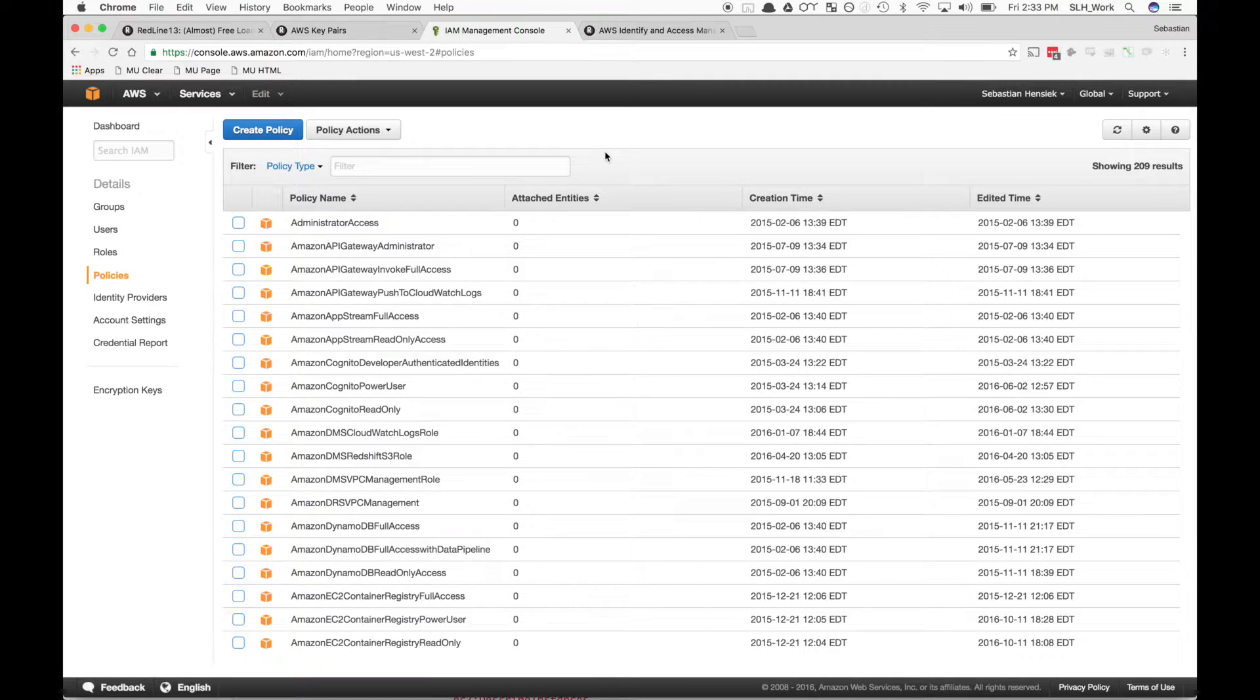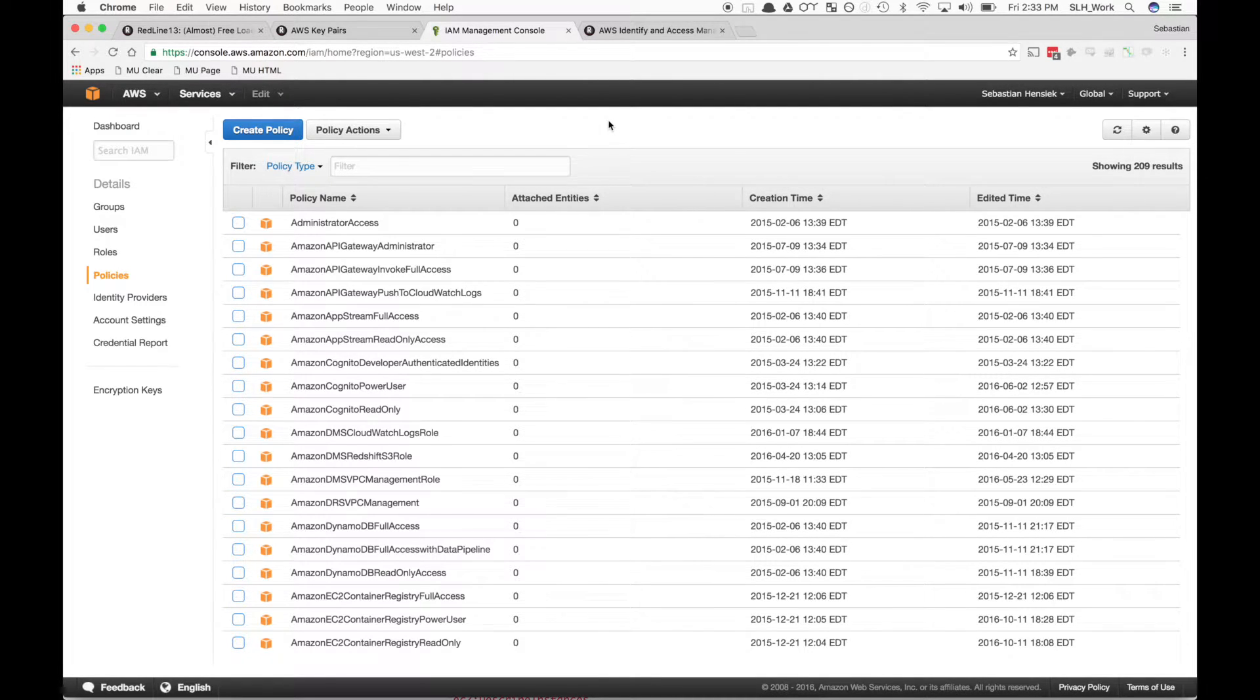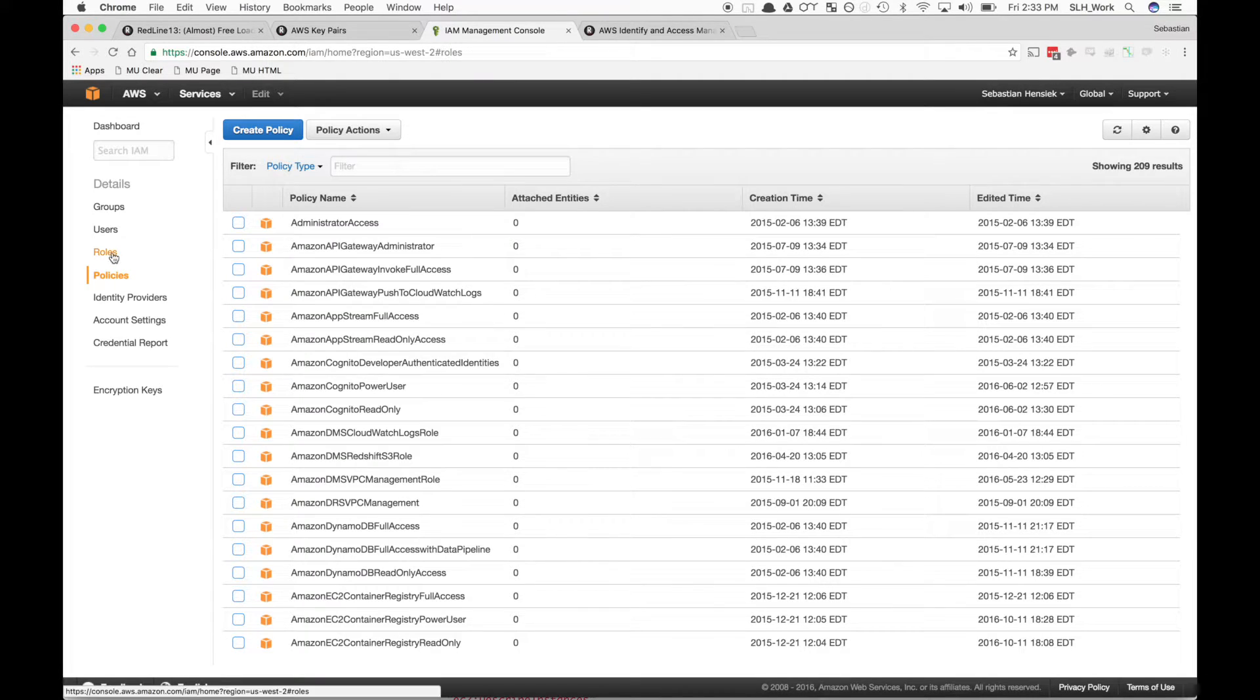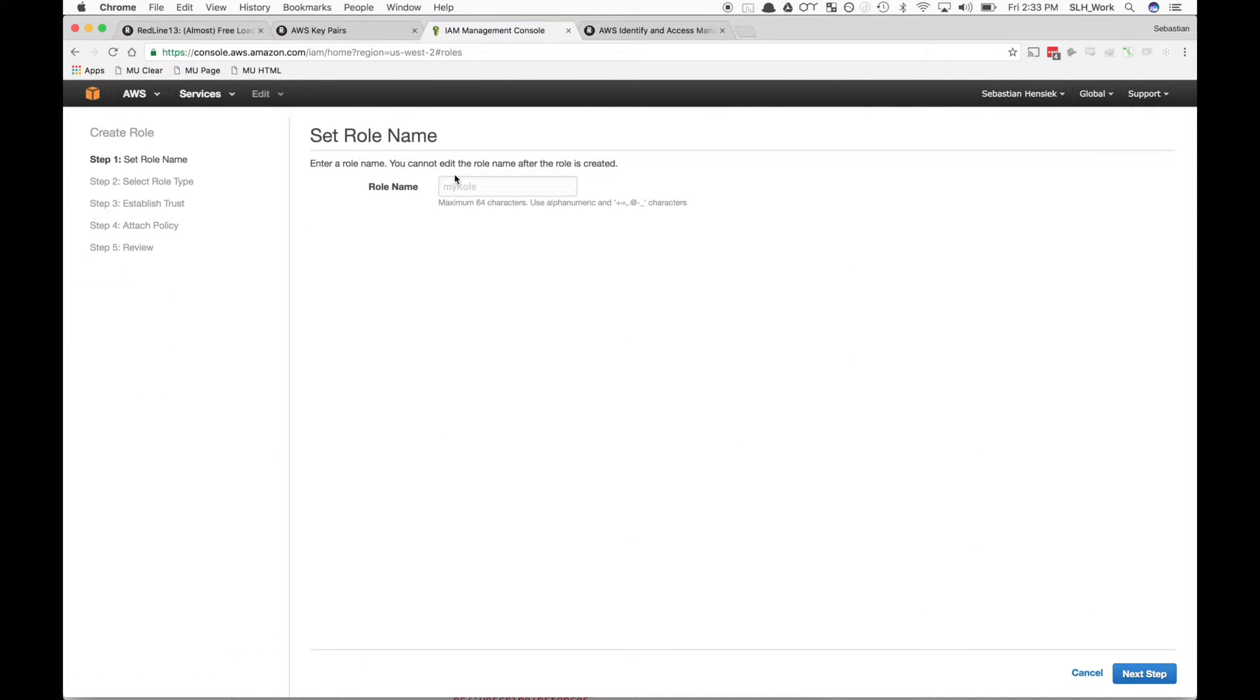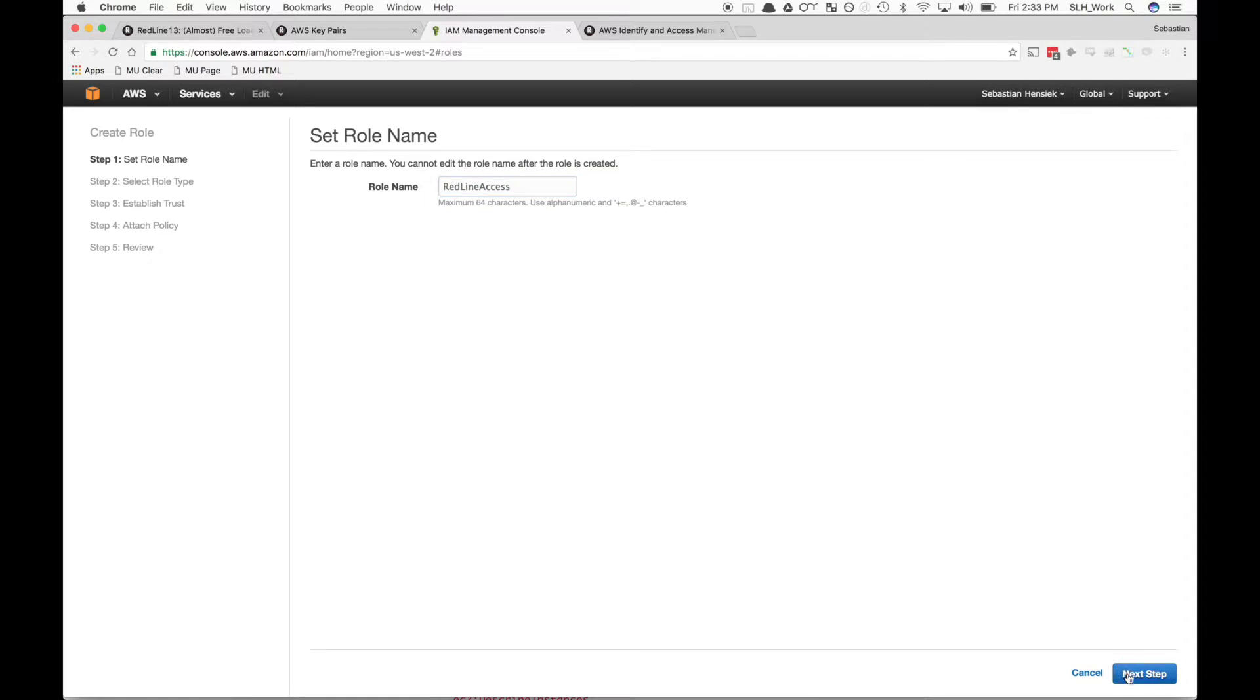Now the second part is we want to create a new role to go along with our policy. On the left-hand side, we'll click Roles and Create New Role. To keep it consistent, we'll name it the same thing as our policy and hit Next.